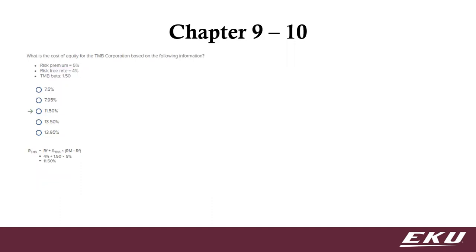All right, here's question 10. It's the same type of thing with the risk-free plus beta times that market risk premium. We've worked a few of these problems already.